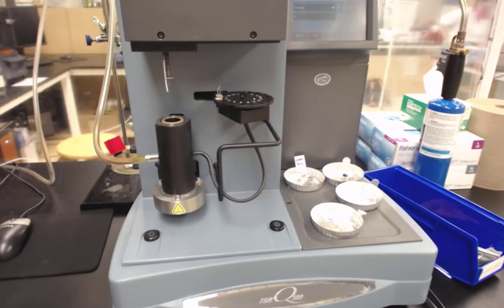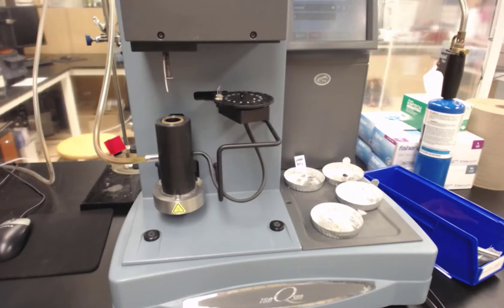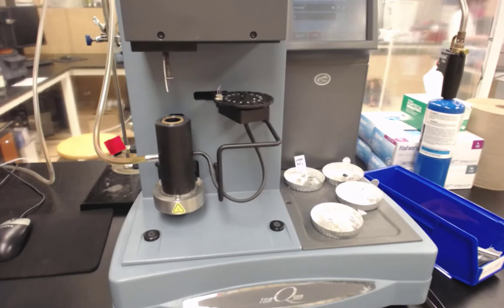We're going to go through a few different sections. The first is sample prep, where we're going to weigh out our sample.